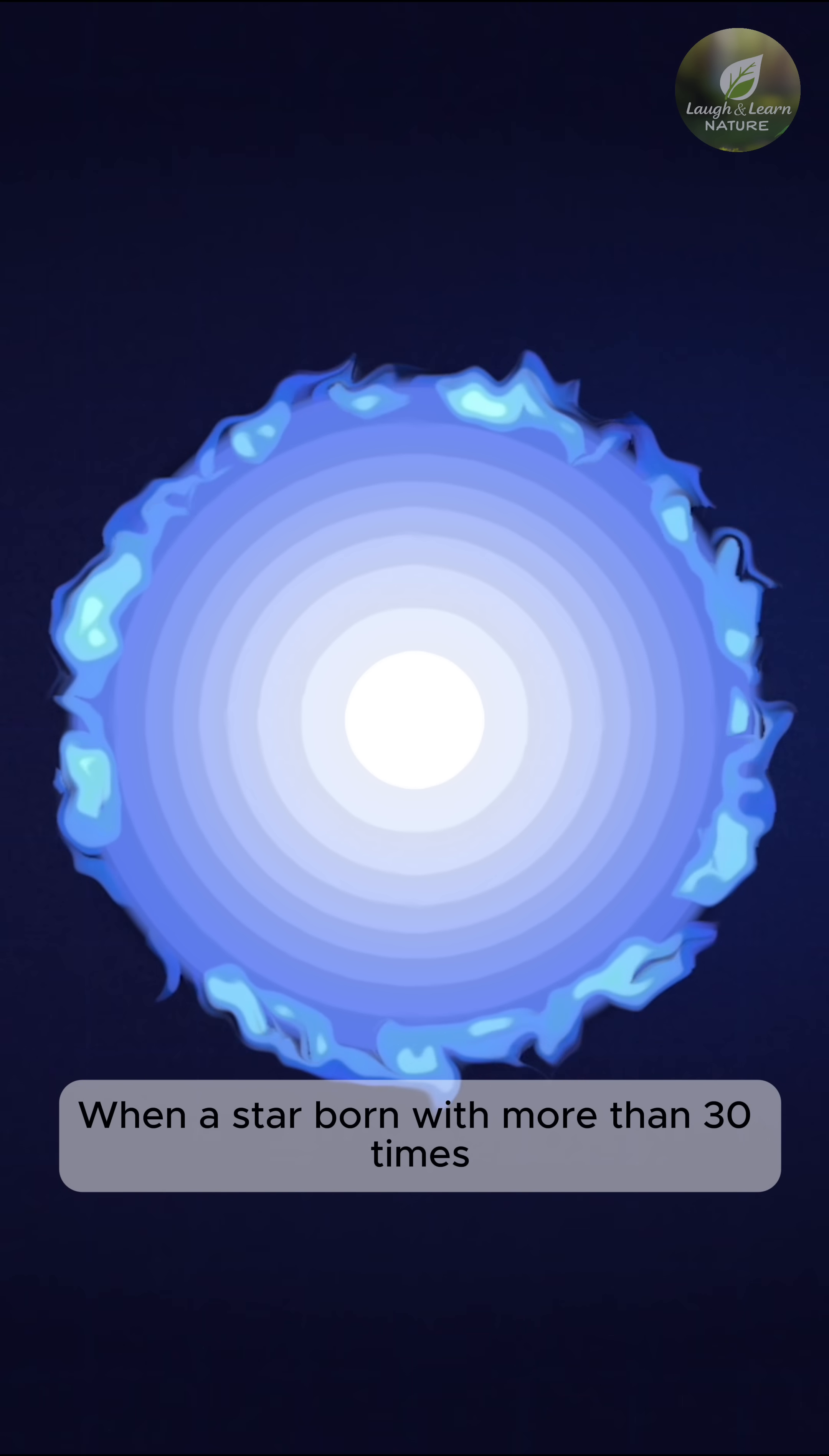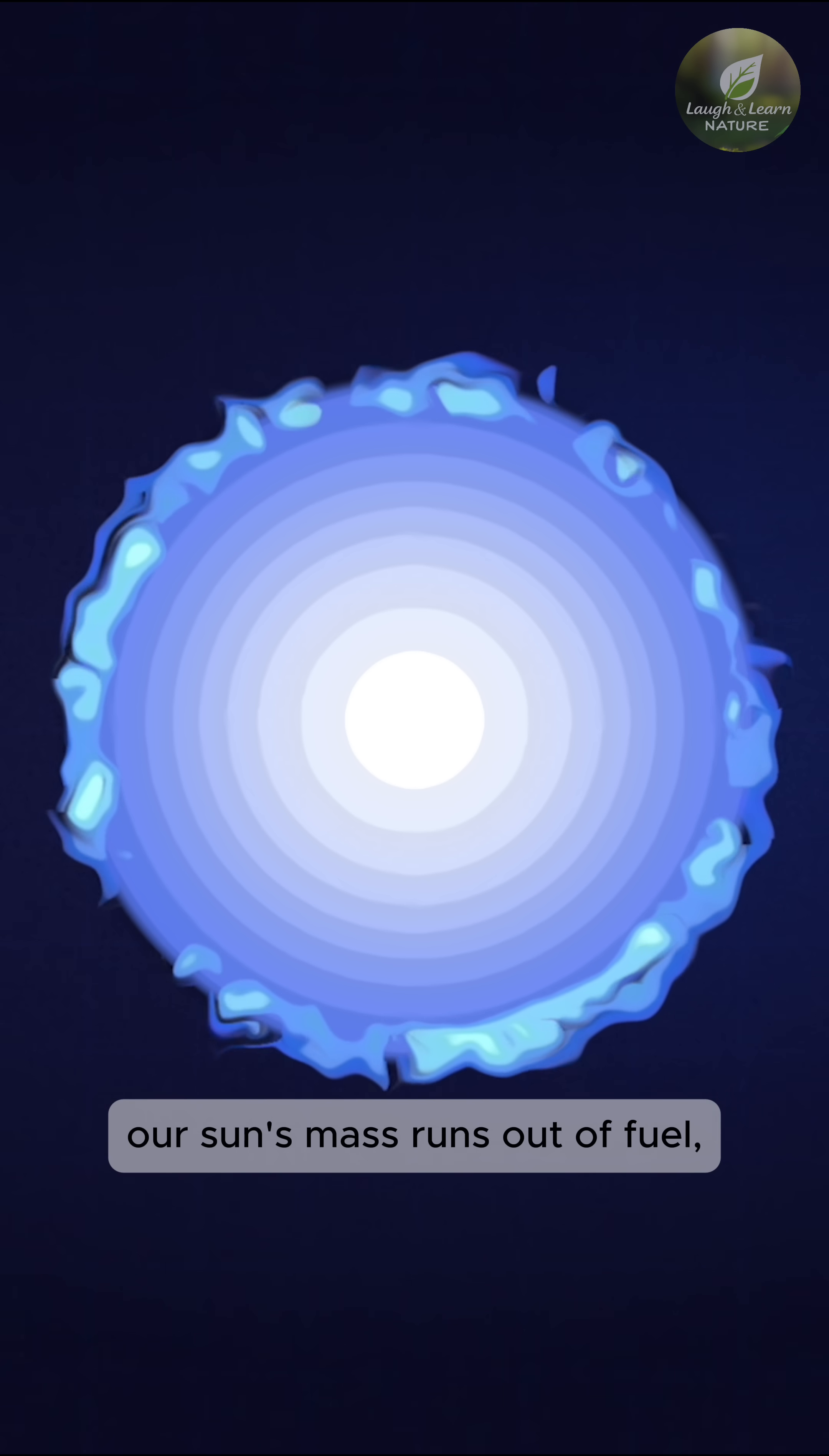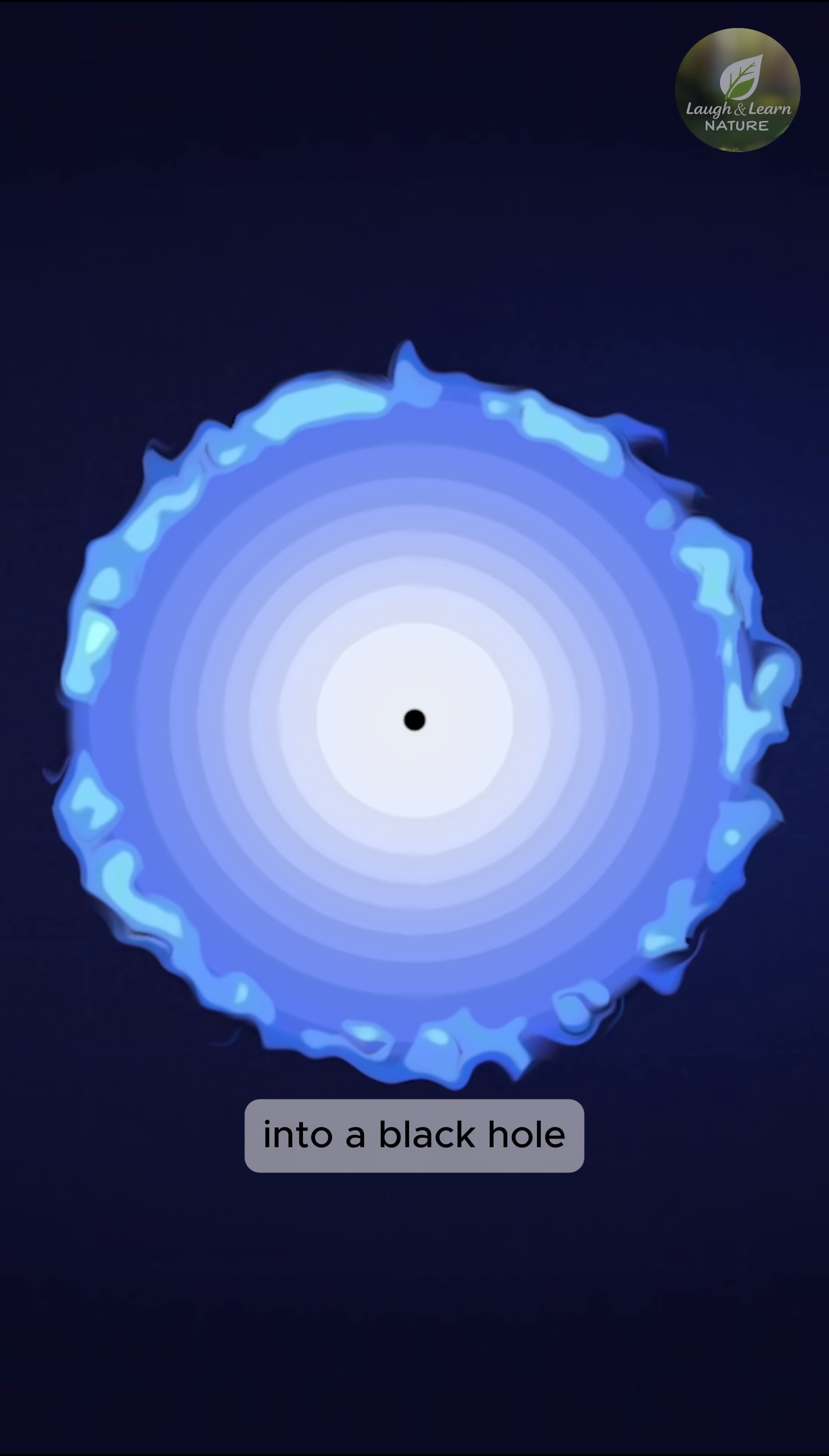When a star born with more than 30 times our sun's mass runs out of fuel, the core quickly collapses into a black hole.